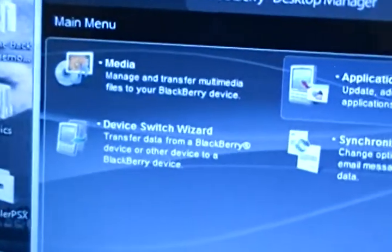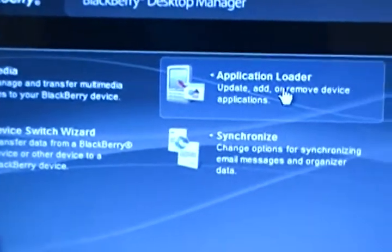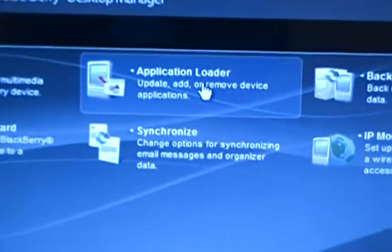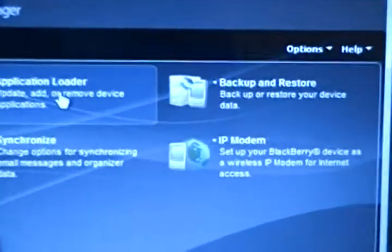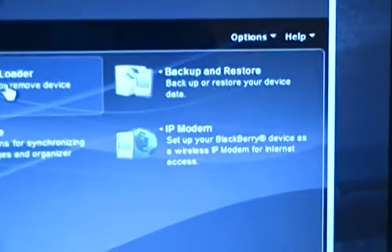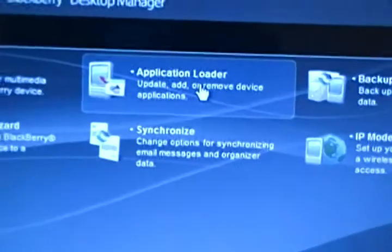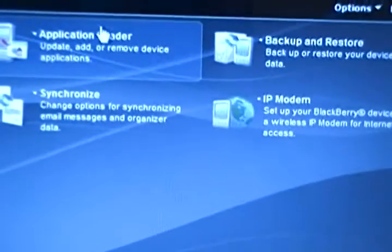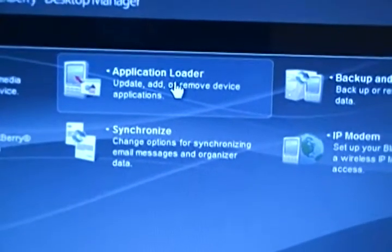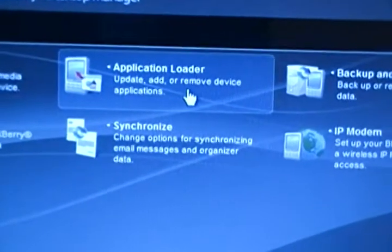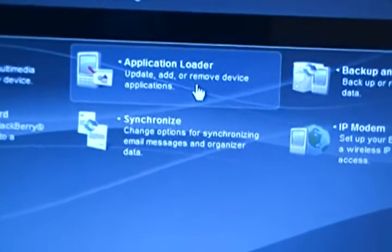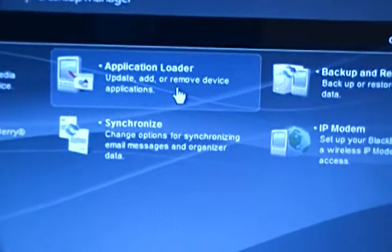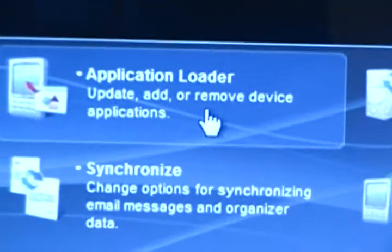It's going to be media, device, search wizard, synchronize, application loader, backup and restore, and IP modem. You're going to have to go ahead and push right here on application loader because it says update, add, or remove device applications.